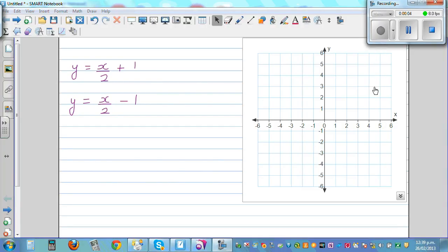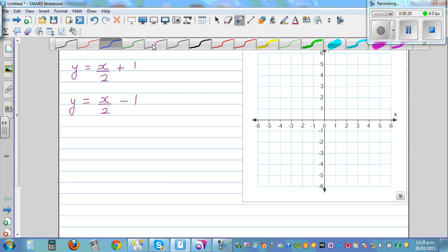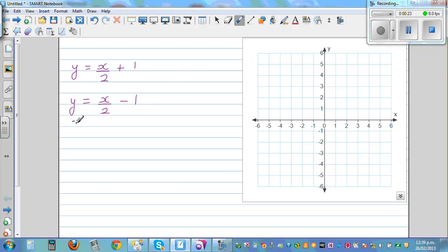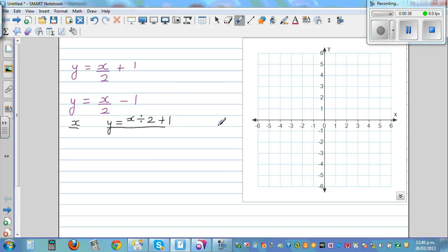Let's graph these two equations on the same grid. The first equation is y = x/2 + 1 and the second equation is y = x/2 - 1. The easiest way is to find some points and plot them, so I'm going to make a column for x and y. Y has been defined as x divided by 2, plus 1, so you take any value of x and find the corresponding value of y.